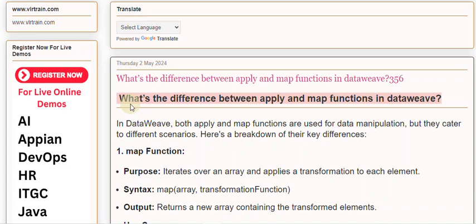In DataWeave, both apply and map functions are used for data manipulation, but they cater to different scenarios. Here's a breakdown of their key differences.